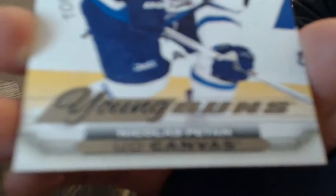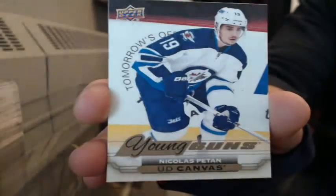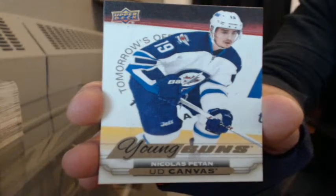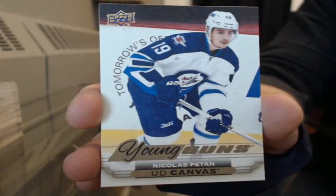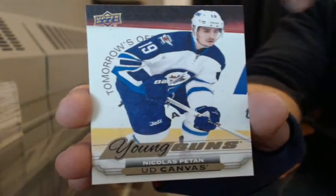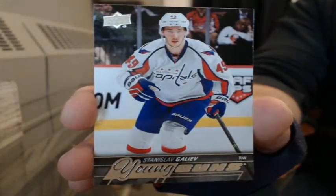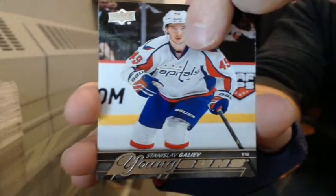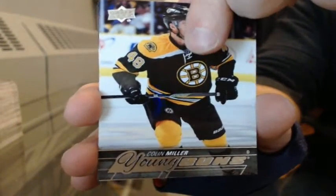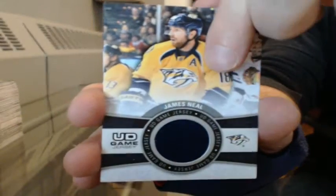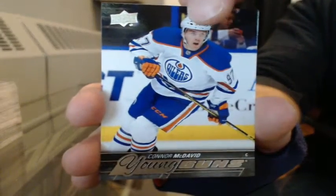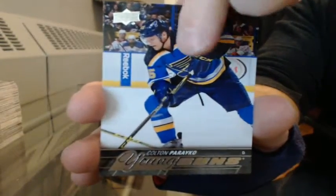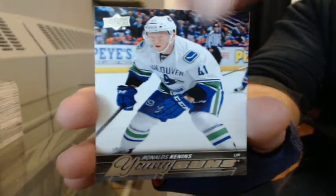Canvas Young Guns for Winnipeg, Patrice Cormier. Young Guns for Washington, Stanislav Galiev. For Boston, Colin Miller. GameUsed Jersey for Nashville, James Neal. For the Edmonton Oilers, Connor McDavid! Go Oilers! For St. Louis, Colton Parayko. For Philly, Evgeny Medvedev. And for Vancouver, Ronalds Kenins. Yeah I know, if that was from the same case I'd be ripping open the rest of the boxes. Can you imagine that? McDavid Young Gun in every box.